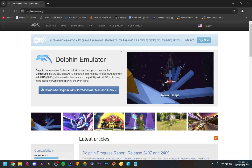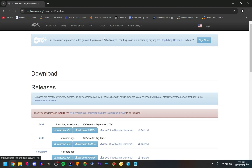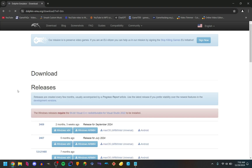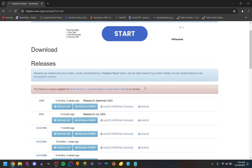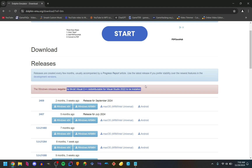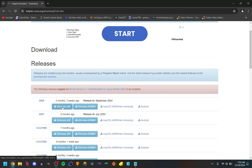You will see a giant download Dolphin button — click that — and then download the latest release. Something to note: you will need the latest Visual C++ redistributable, so just follow that link. Let's just download Dolphin.